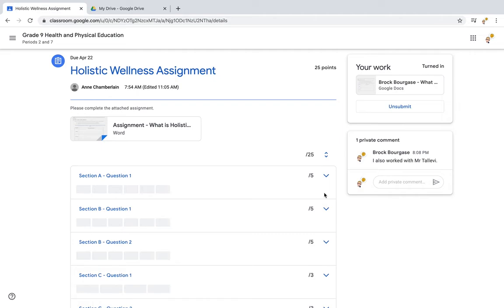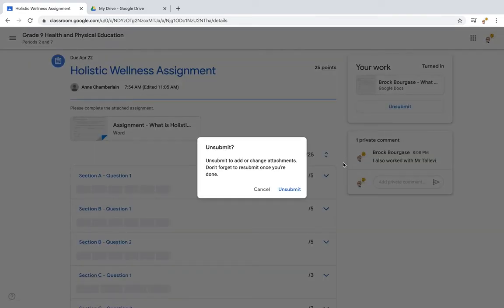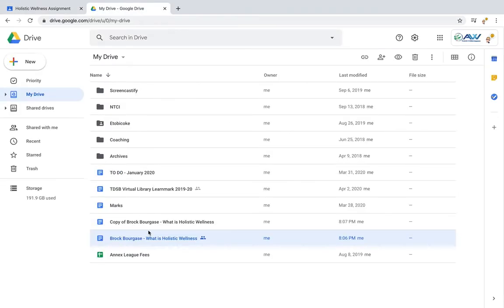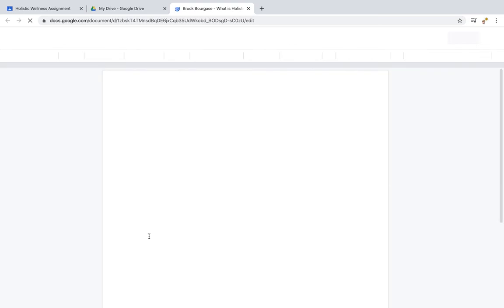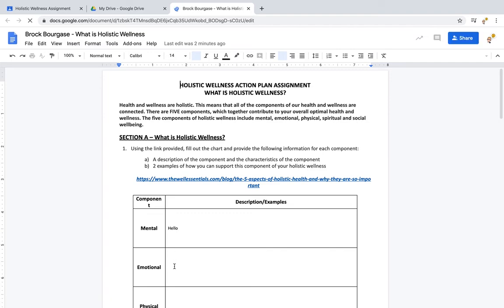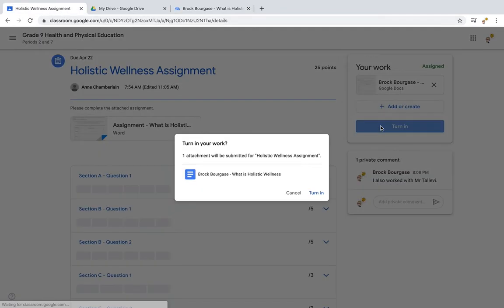Sometimes students realize they want to add something afterwards. Say you've dropped it off and then the next day you realize it's not quite finished yet. You can't start editing it now — if you're going to edit it, you're going to have to click 'Unsubmit,' go back to your Google Doc, edit it there, and after you've made your changes, turn it in again.